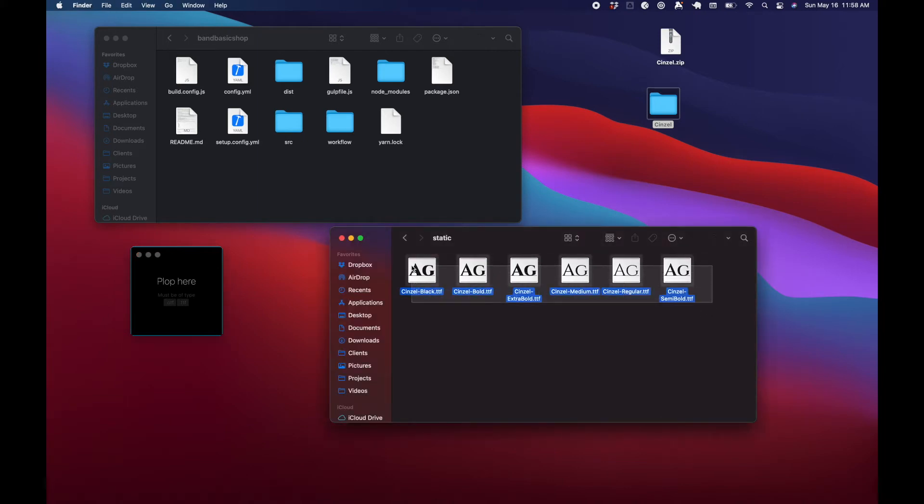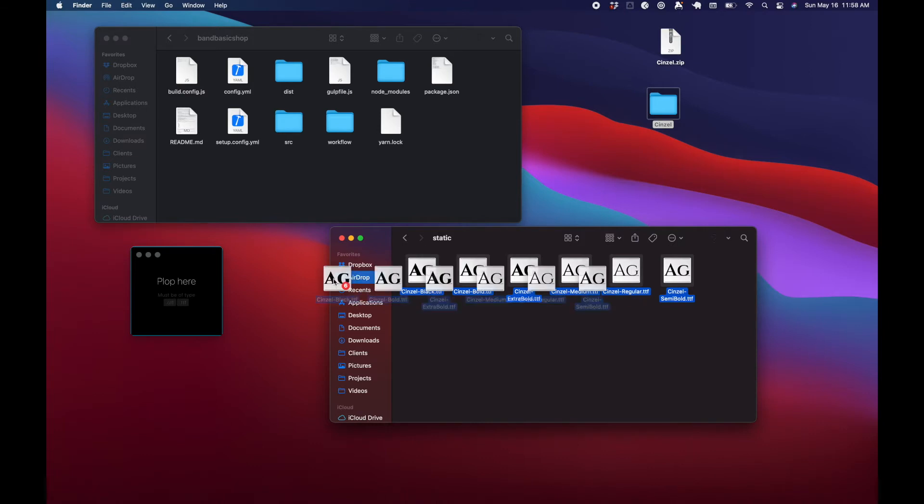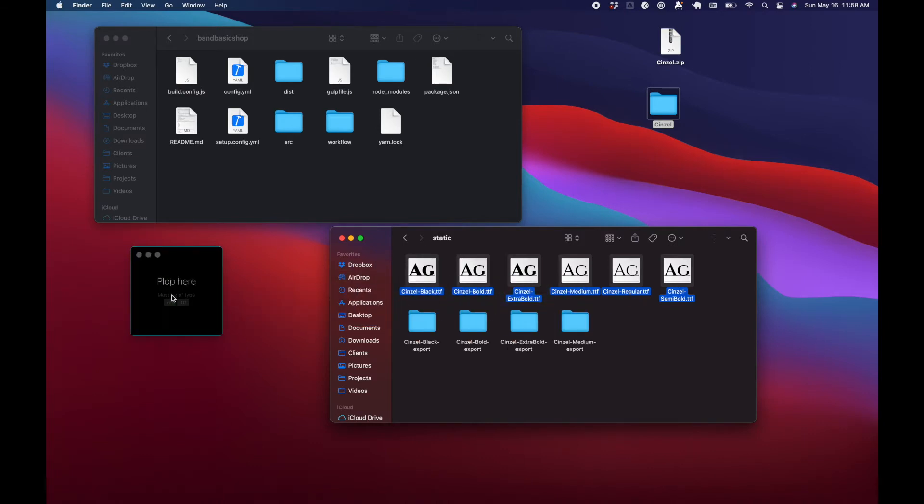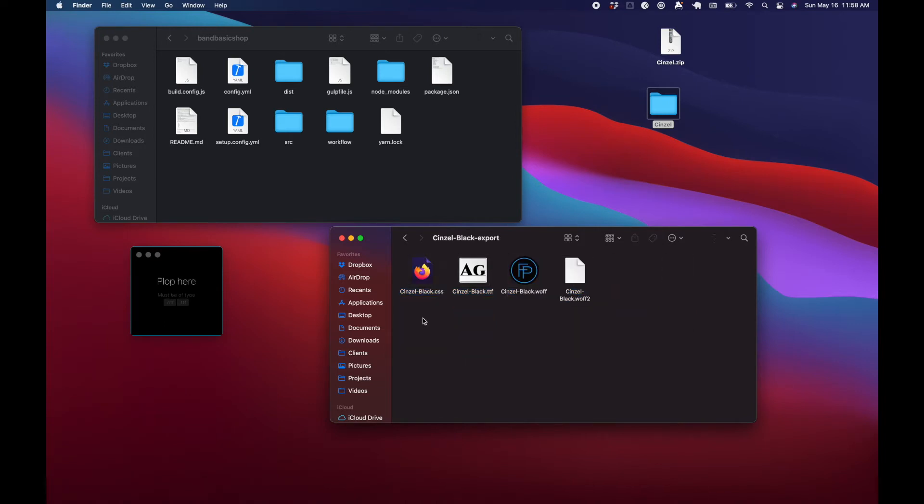I just highlight all of these fonts. And then I drag them into Font Plop. And then it'll start making different folders for each of those fonts. And when I open one of them, you'll see that it has the woff file and a woff2 file in it.